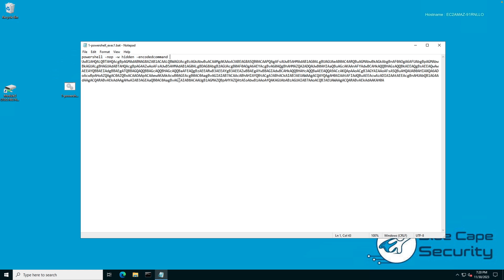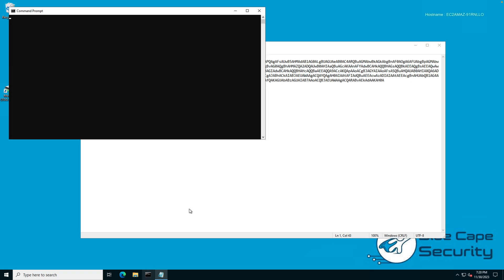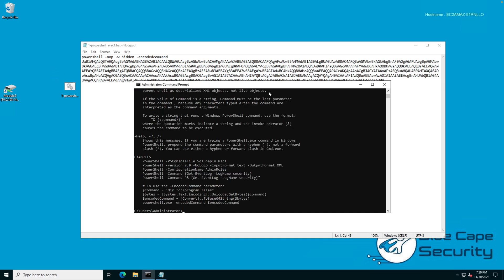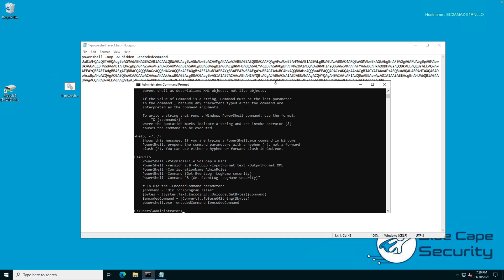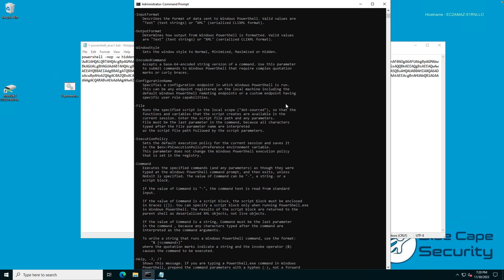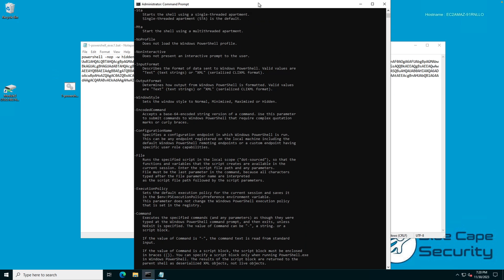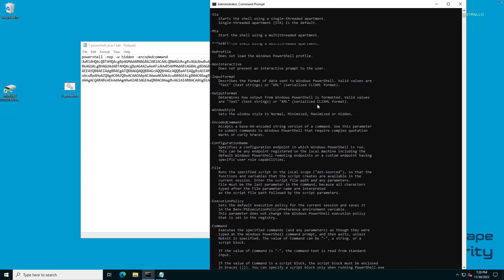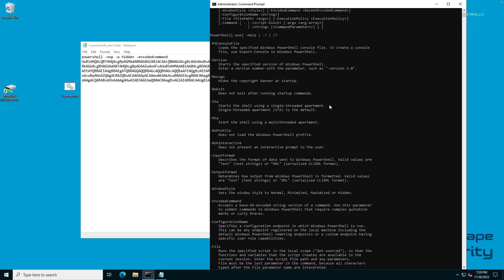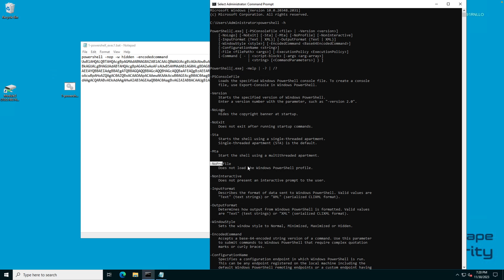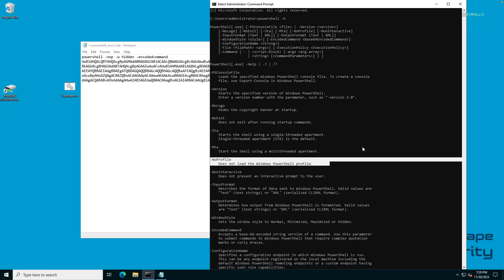To explore this a little further, we can open command terminal and then just type PowerShell and call the help function. This will explain those parameters to us and why those are very popular, especially for malicious actors. The first thing is NOP. NOP stands for no profile. This doesn't load a Windows PowerShell profile. It's just a more simple version of executing PowerShell with less noise.